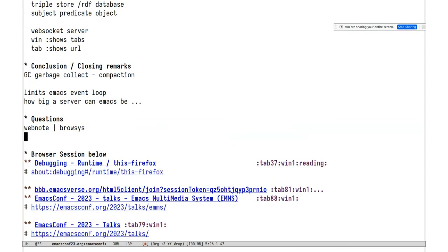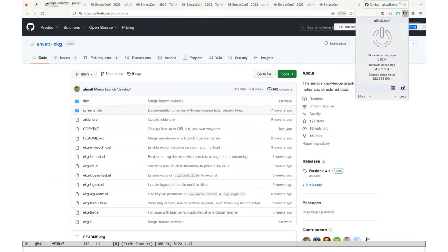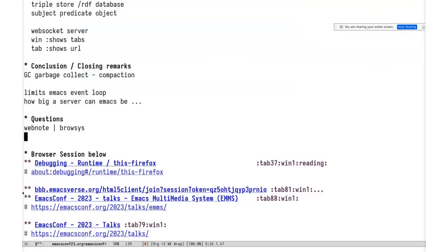Next question: can you use browser extensions with this — for example uBlock, SponsorBlock, or Dark Reader? Yes, of course. I think someone might be confused — the browser is not inside Emacs in a special way. For xwm users, every program is inside Emacs. This is just a normal Firefox without window decoration. You can have everything you'd normally have in Firefox.